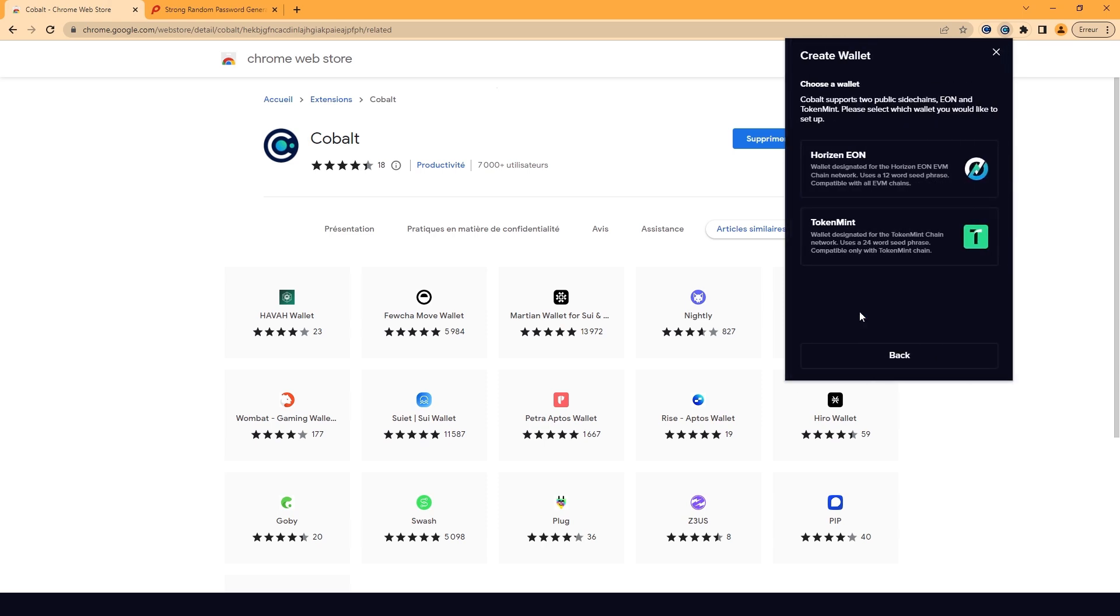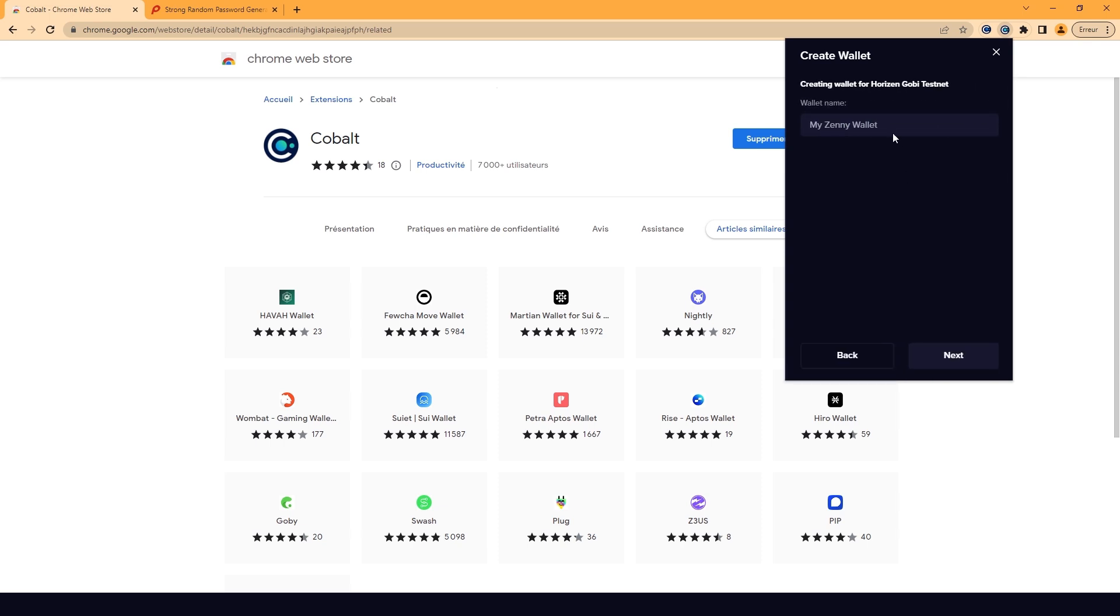You'll see a list of Horizon blockchains for you to choose from. Today we will create a wallet on Horizon Eon. It's an EVM compatible chain on Horizon. It's currently on Gobi Testnet. Create your wallet name.